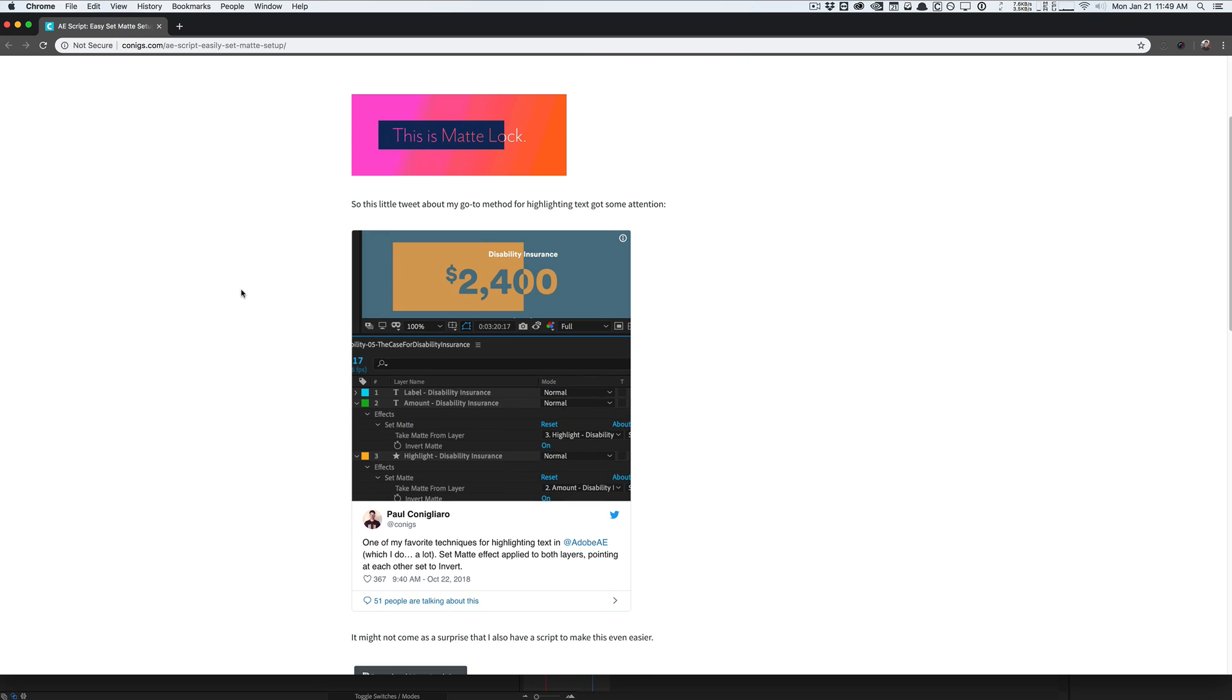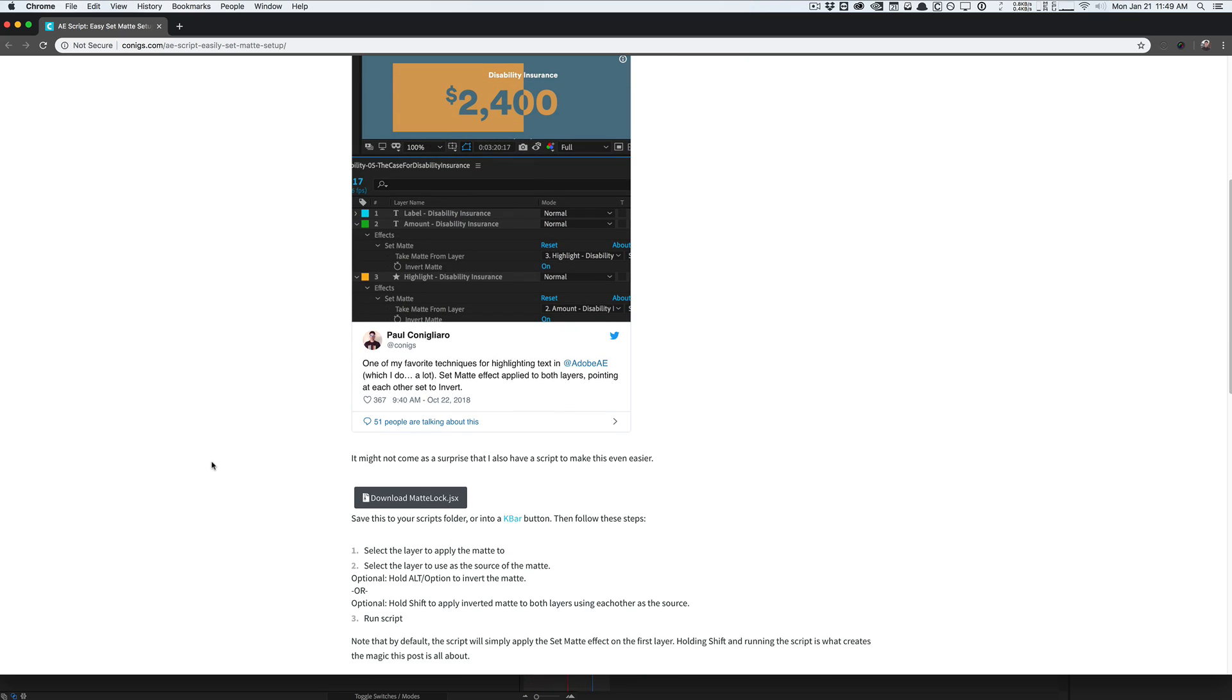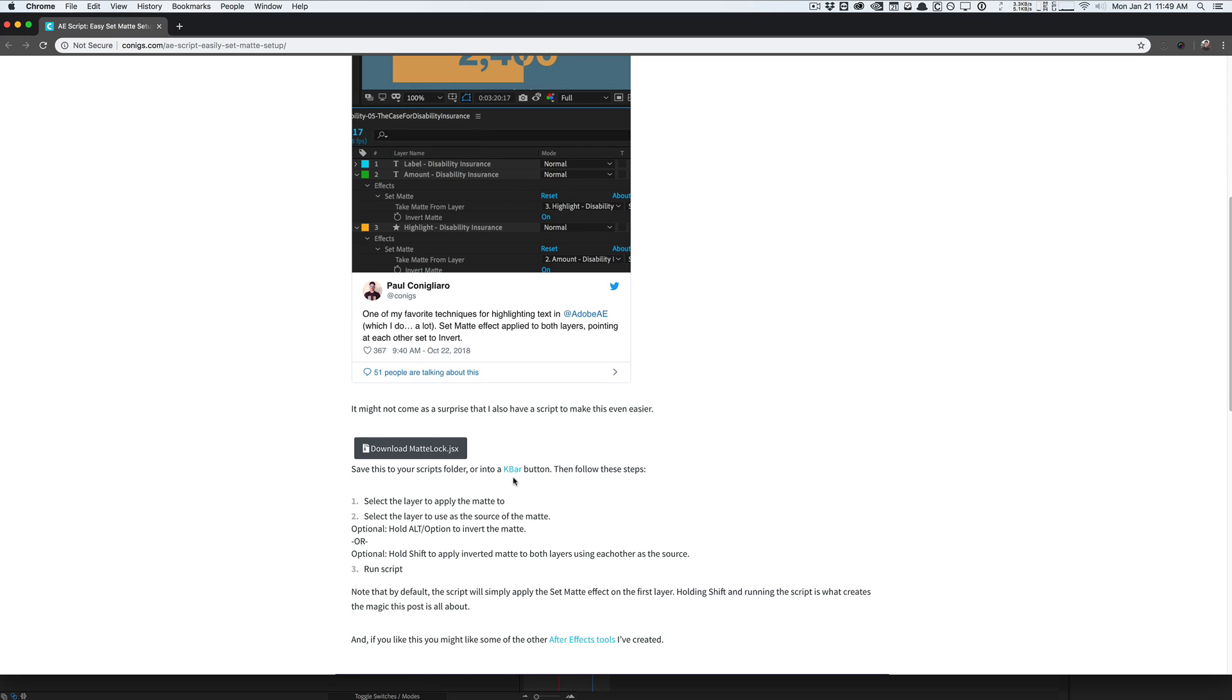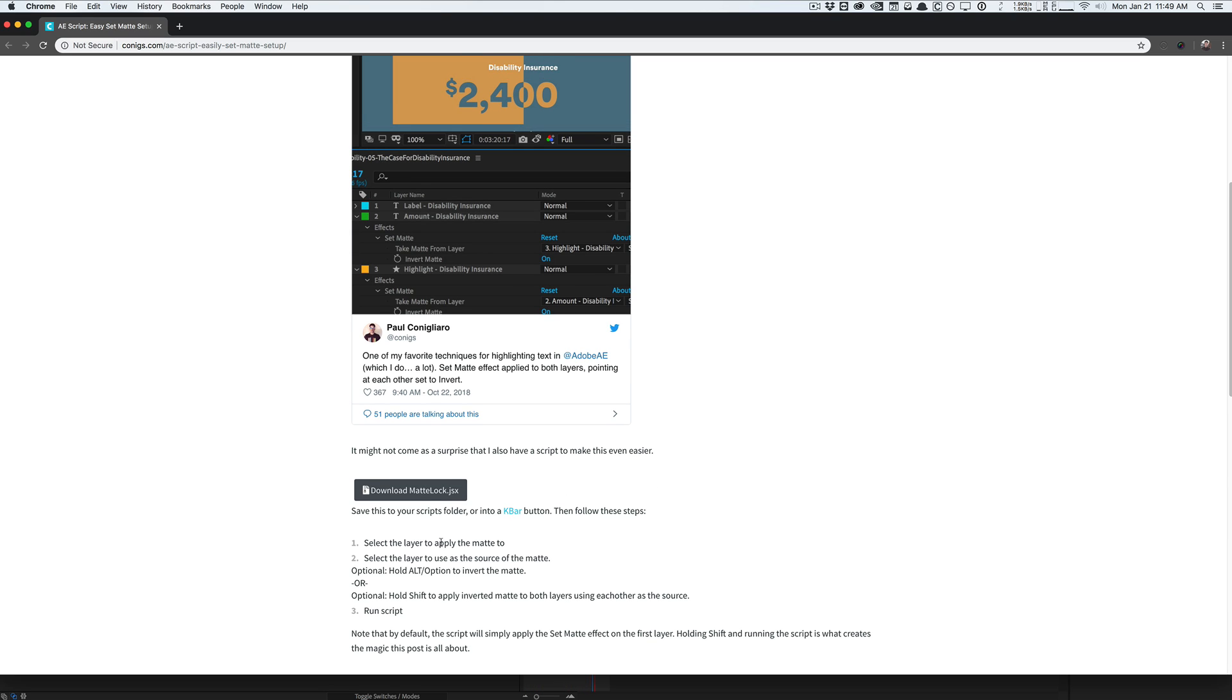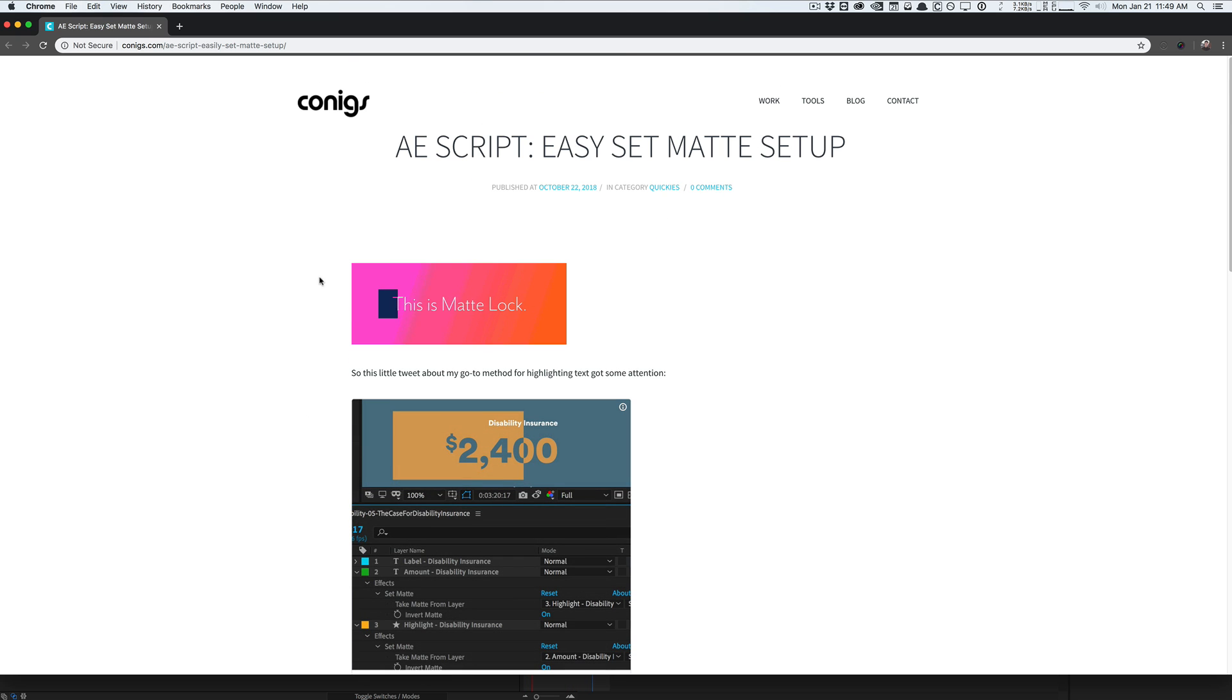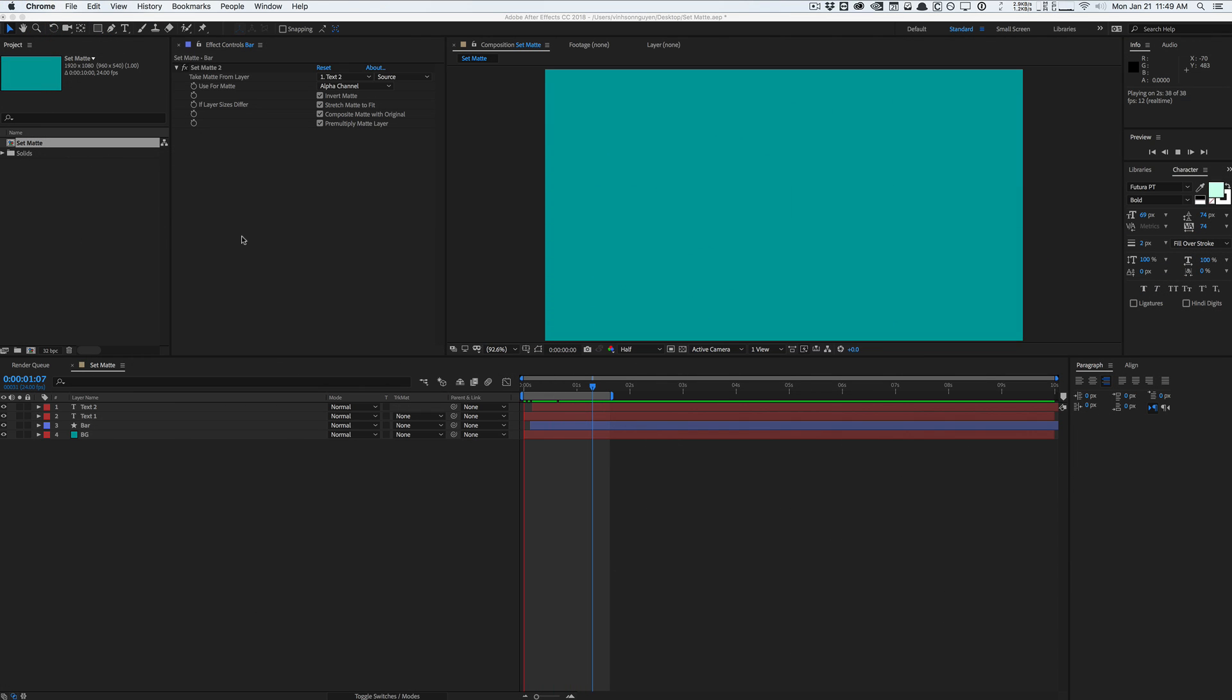He actually created an automated script that actually does this for you called Matlock. You can download it for free and basically it's a headless script which you can run on Kbar or FT toolbar and such and you can actually run it. And there's a few options that you can read down here that does this kind of for you. I want to show you how it kind of works in After Effects here.